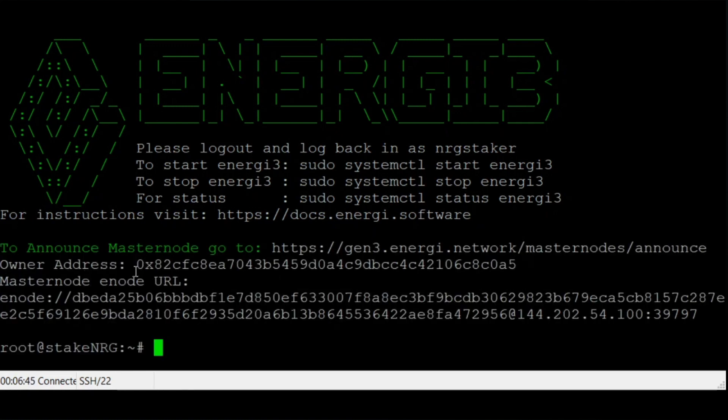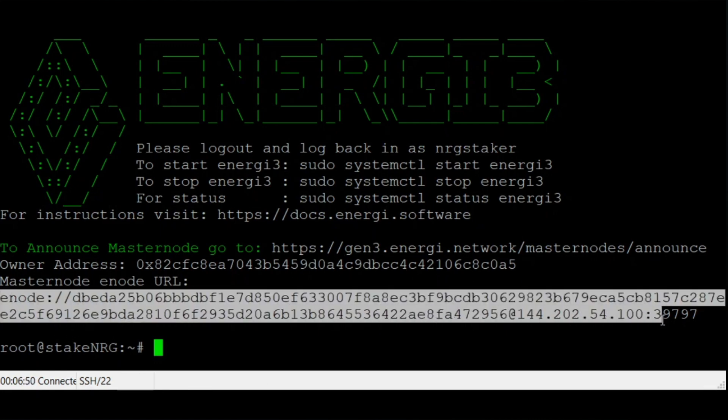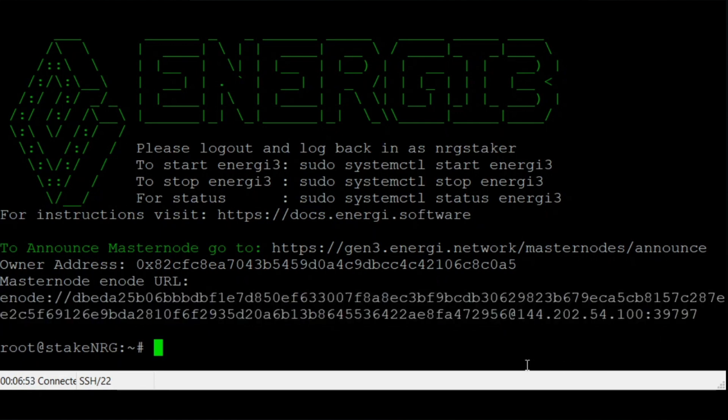When the installation is complete, you will be provided with the information needed to announce your masternode to the network. Copy this information and store it in a safe place. Type exit to quit.